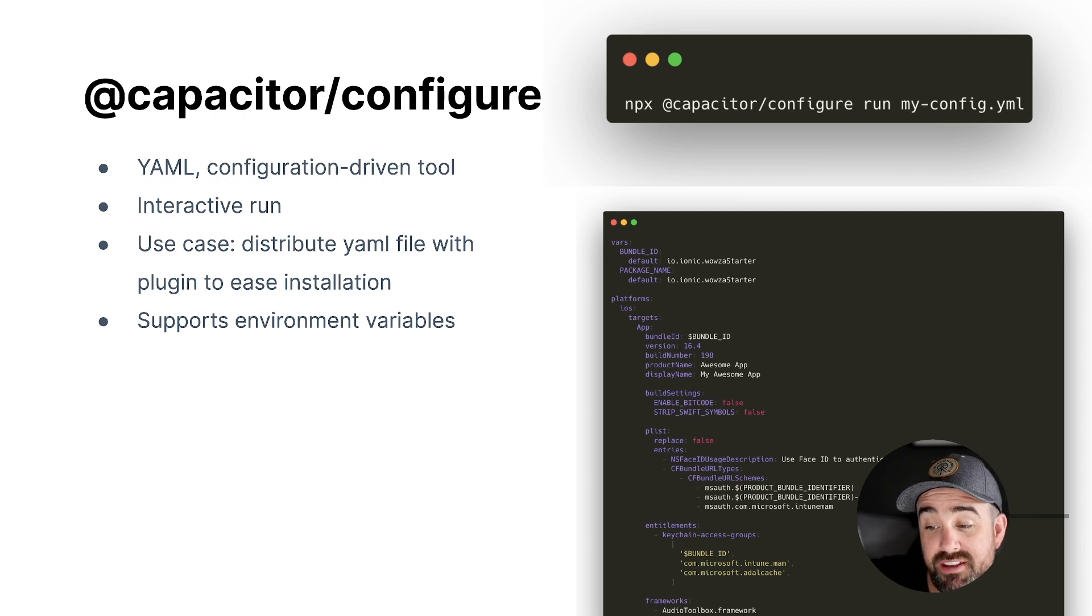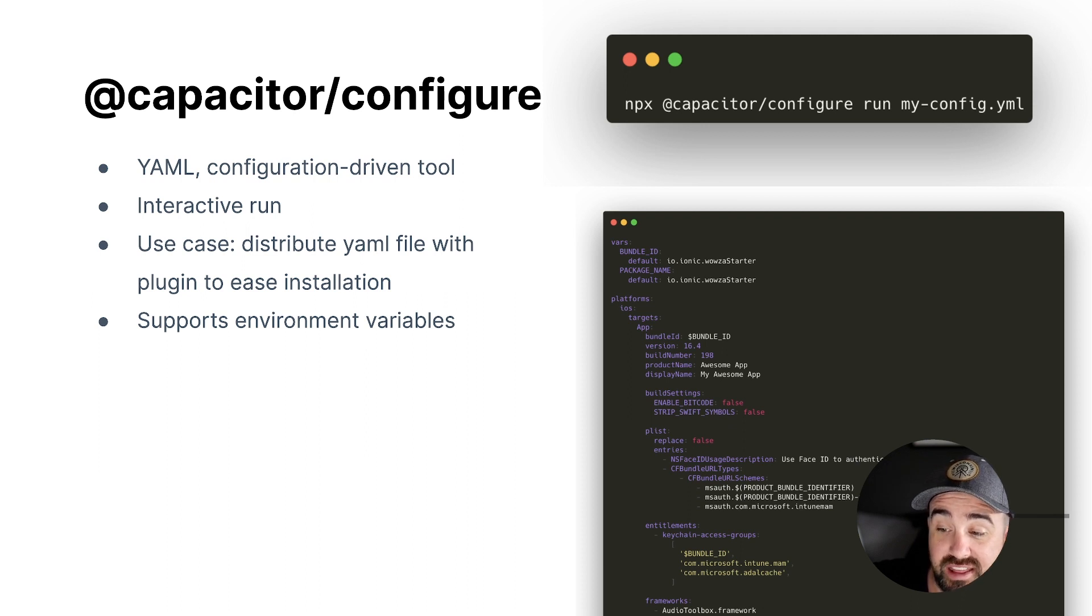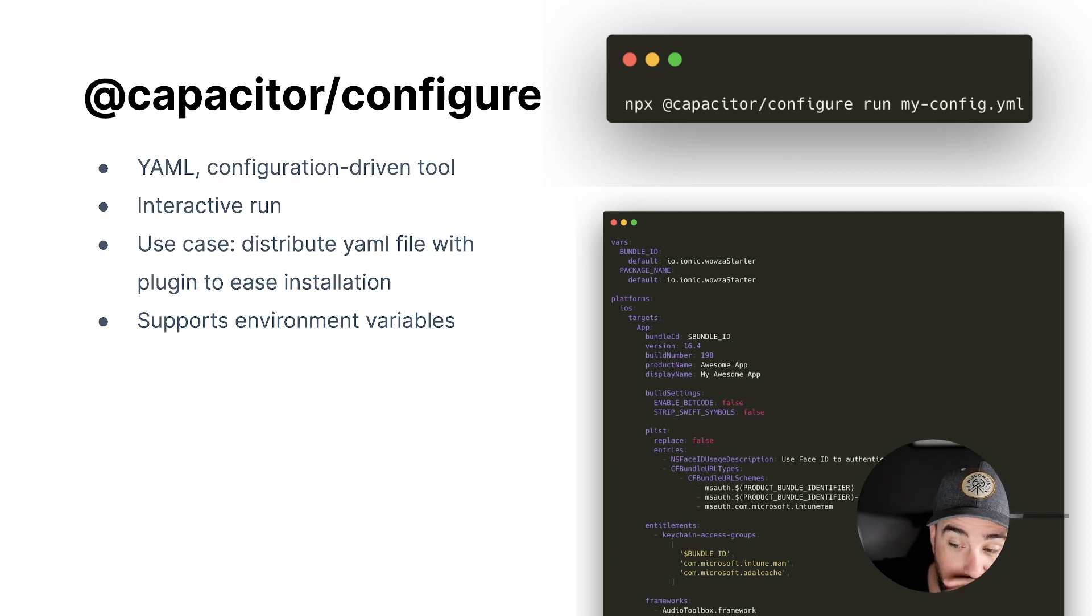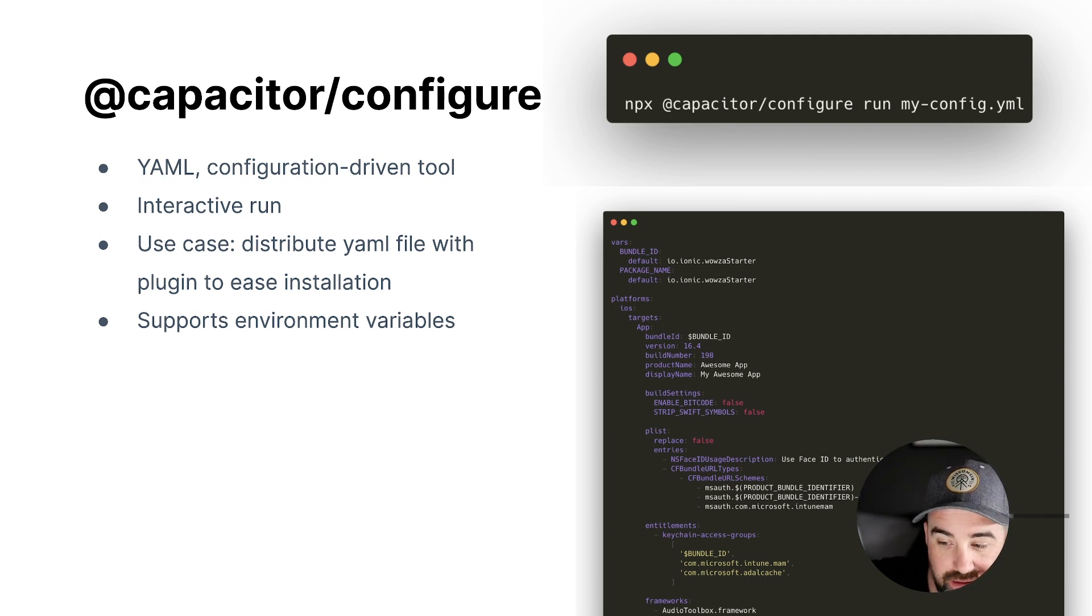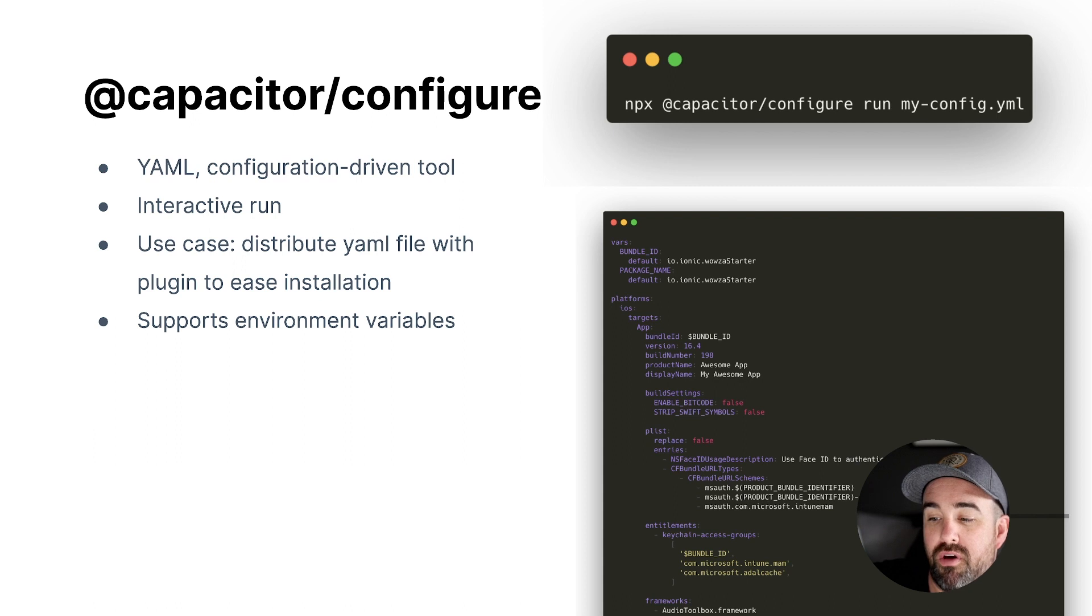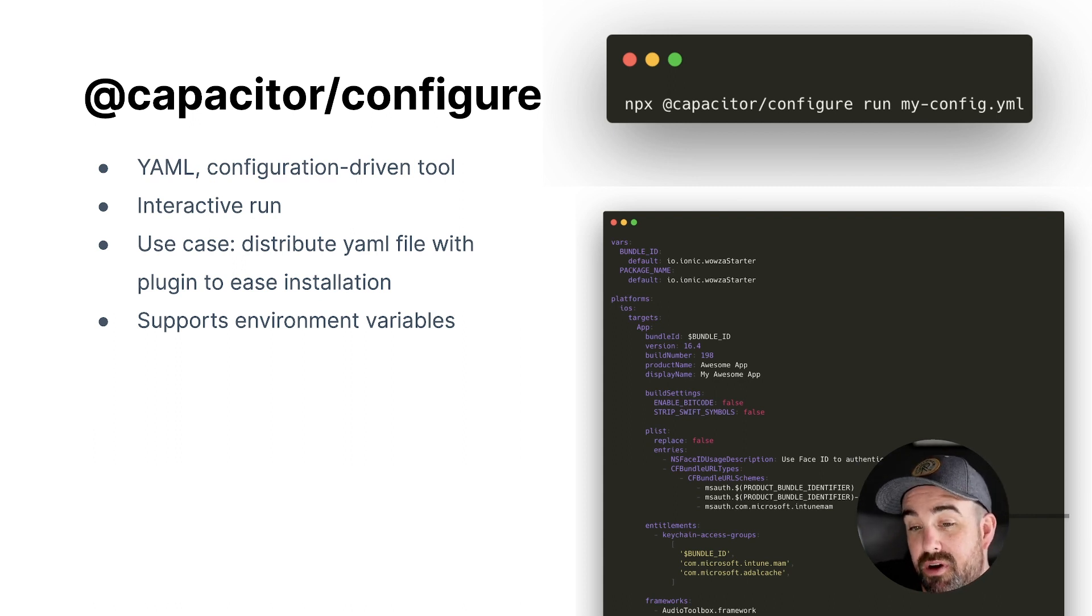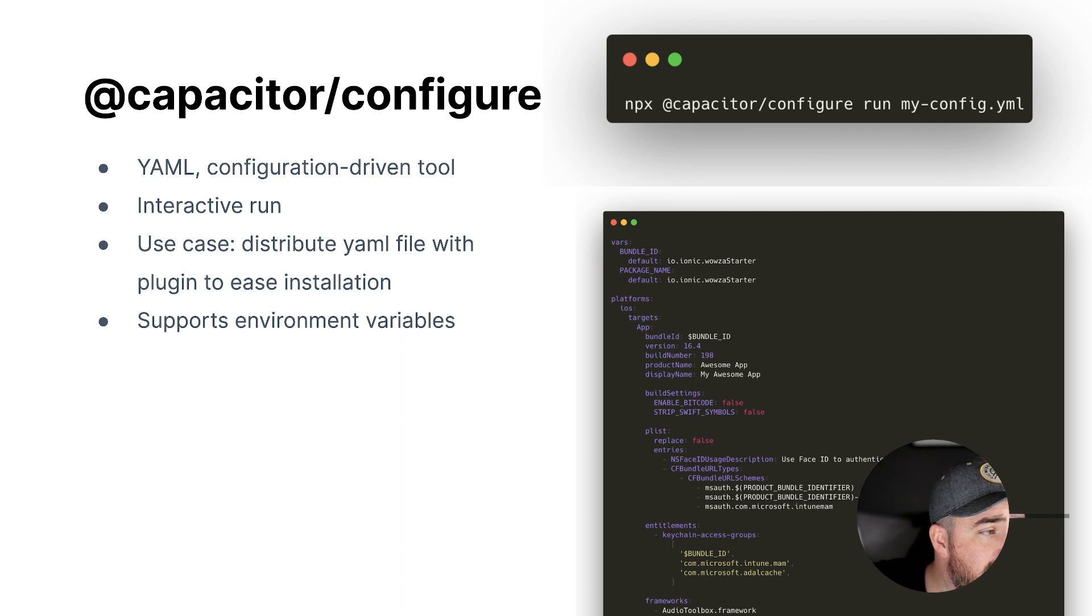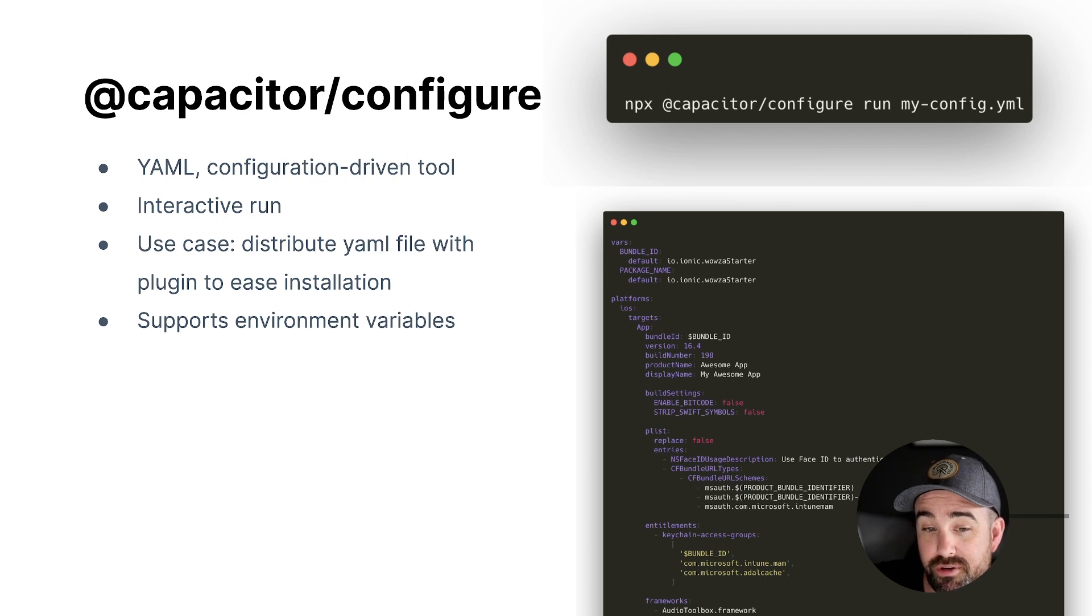And that will actually update the enable bitcode and strip Swift symbols build settings for the app target. And we didn't specify a different build type, so it will do it for both debug and release, but we could specify just settings for debug and just settings for release builds. And then we're going to update a PLIST file, the info.plist file. We're going to apply and insert these various entries. So we're going to set the NS face ID uses description, update our URL types and URL schemes. And then we're going to update some entitlements down lower. There's a number of these features that are exposed in this configuration file that you can then use YAML to overwrite. And then when someone runs this command, it will go and actually update your project and it has an interactive run. So it will let you confirm that you actually want to make those changes against your project before you do it.